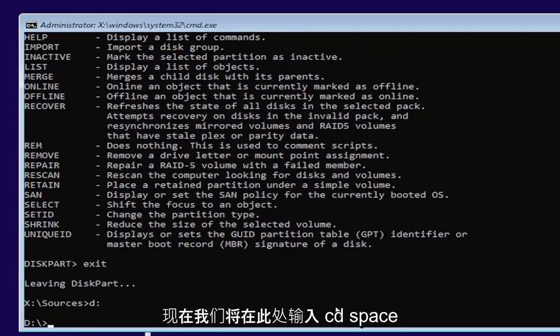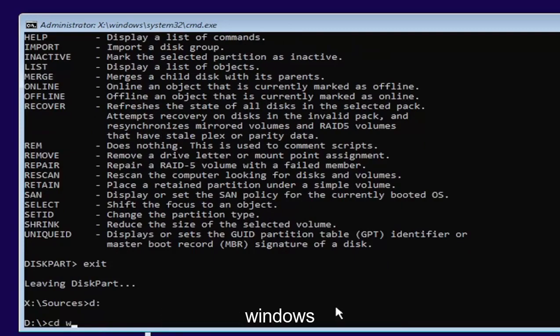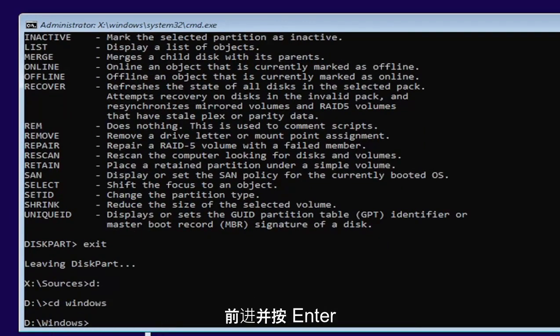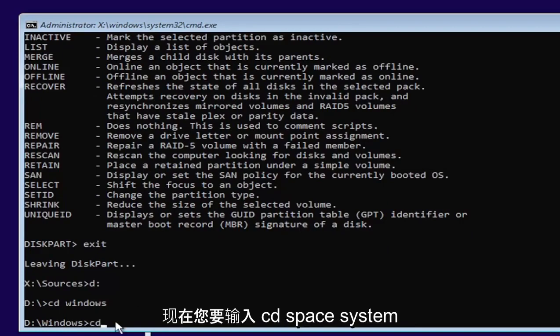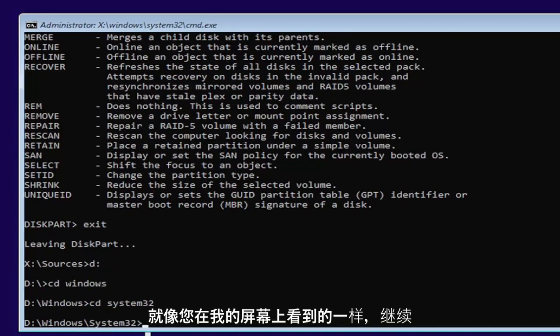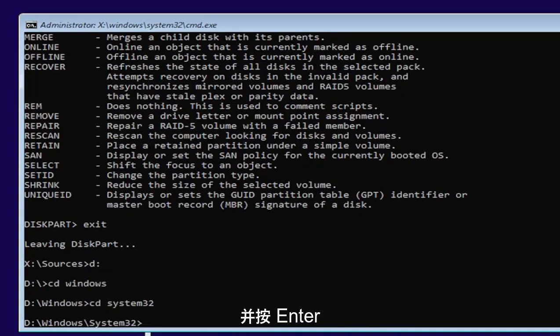Now we're going to type in CD, space, Windows. Two words here, CD, and then a space, Windows. Go ahead and hit enter. Now you want to type in CD, space, System32. Like you see it on my screen. Go ahead and hit enter.